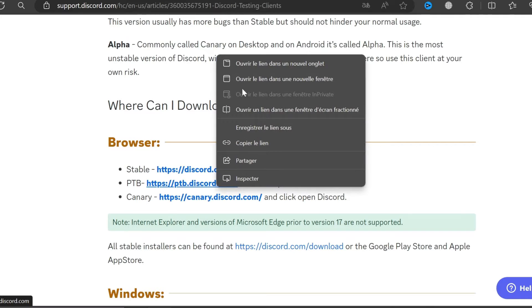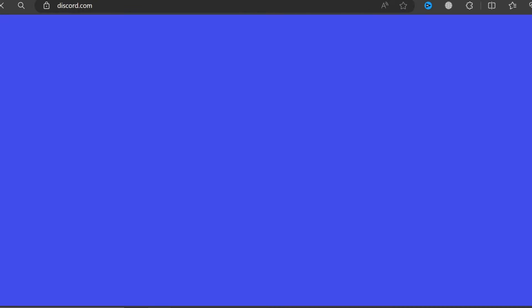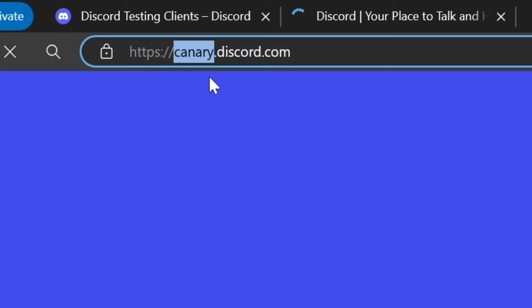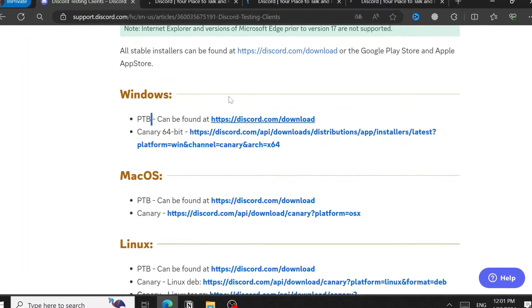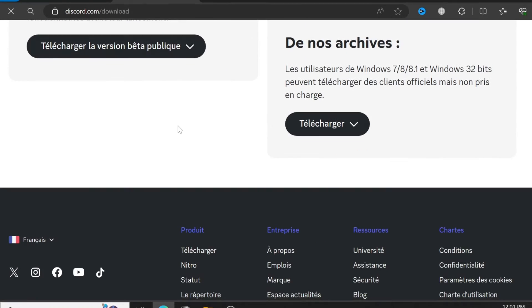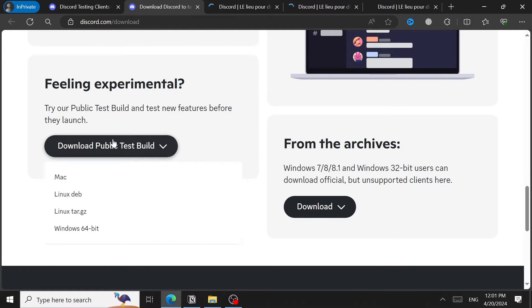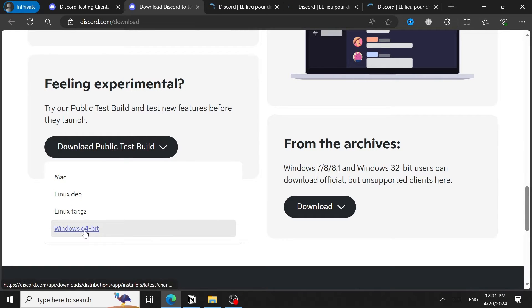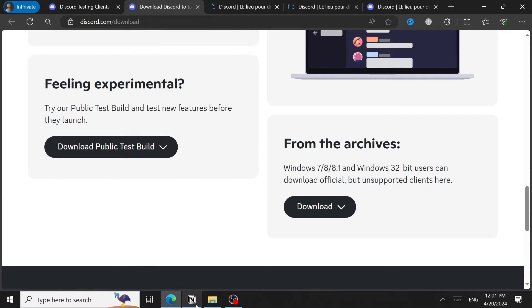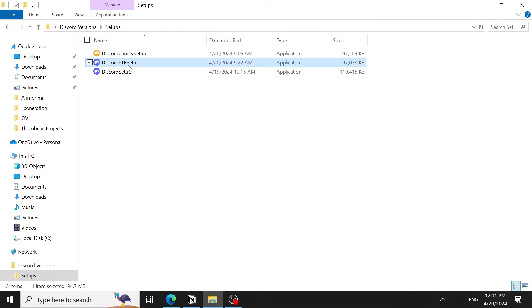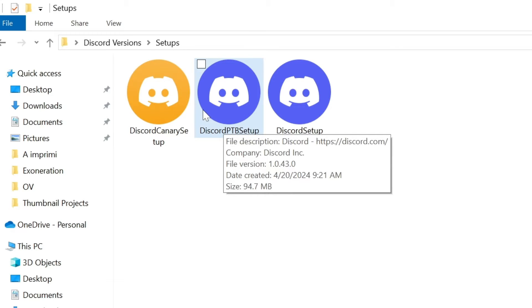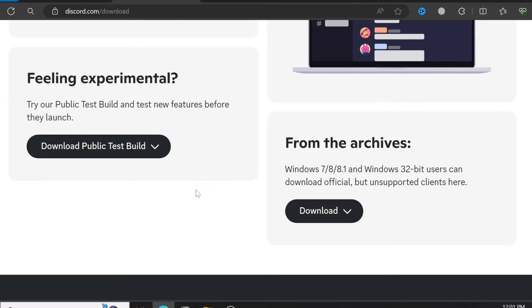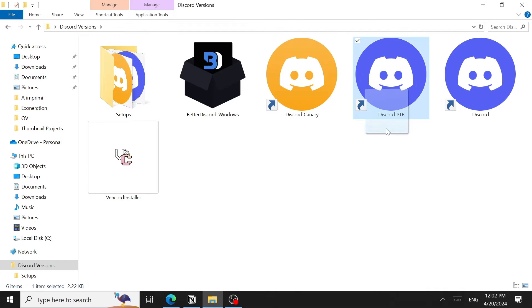You can actually use these three versions directly in your browser by opening their websites — for example, canary.discord.com just has the name before discord.com. You can also download them to your computer. The PTB can be found at discord.com/download — scroll all the way down. You'll find a 'Feeling Experimental' section, click it, choose your operating system, and download the file — for Windows it's the DiscordPTB setup.